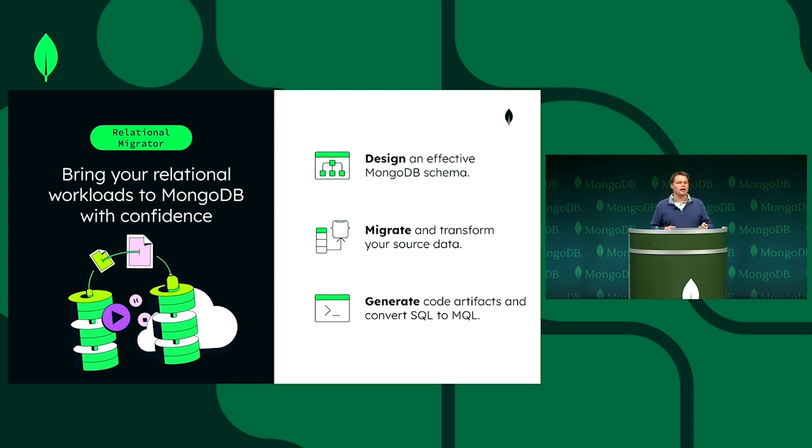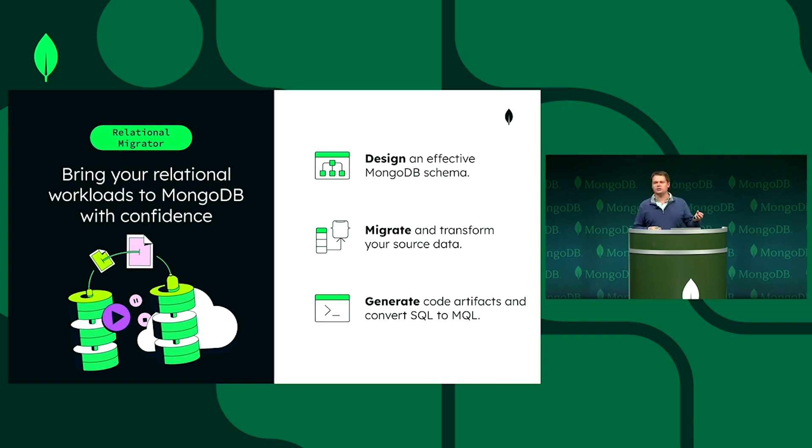And finally, to generate code artifacts and the specialist task of converting SQL, custom SQL, SQL contained within your stored procedures across to MQL, these aggregation pipelines.